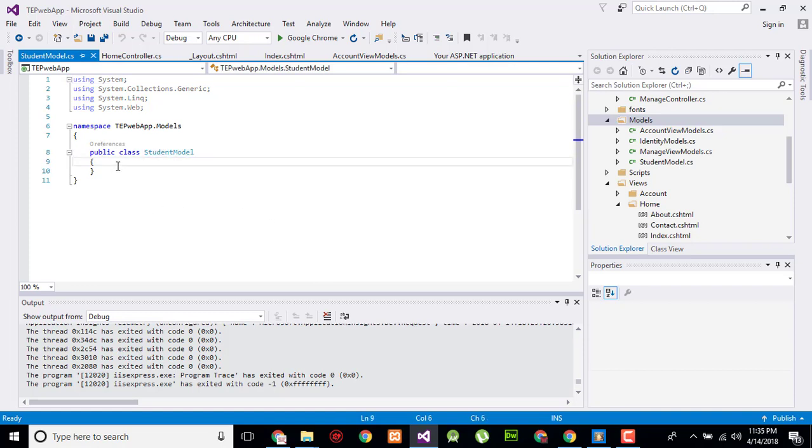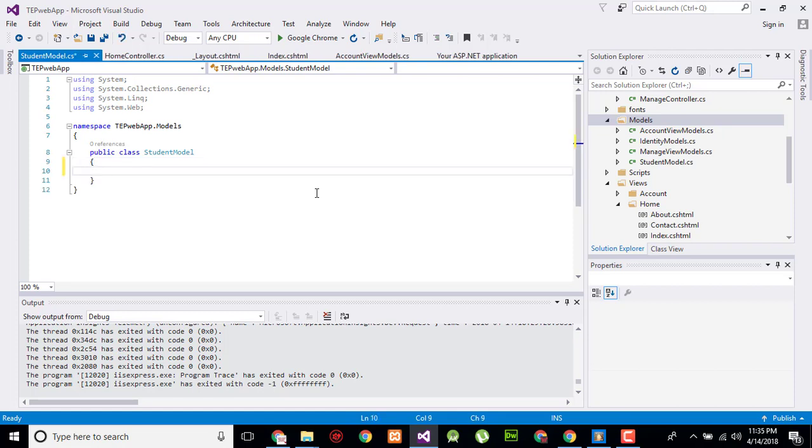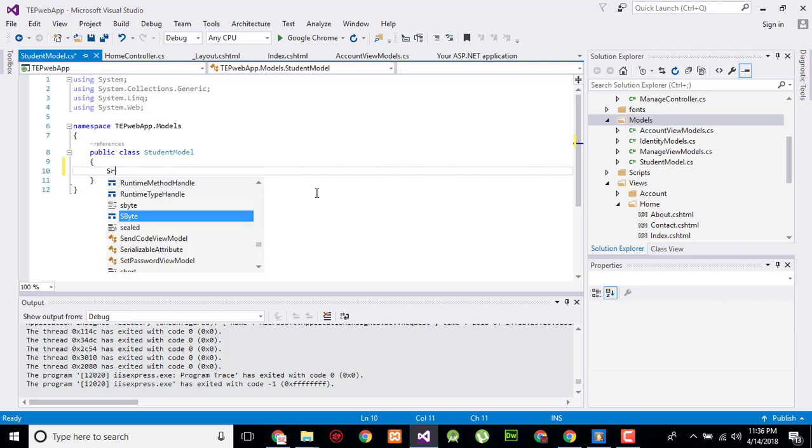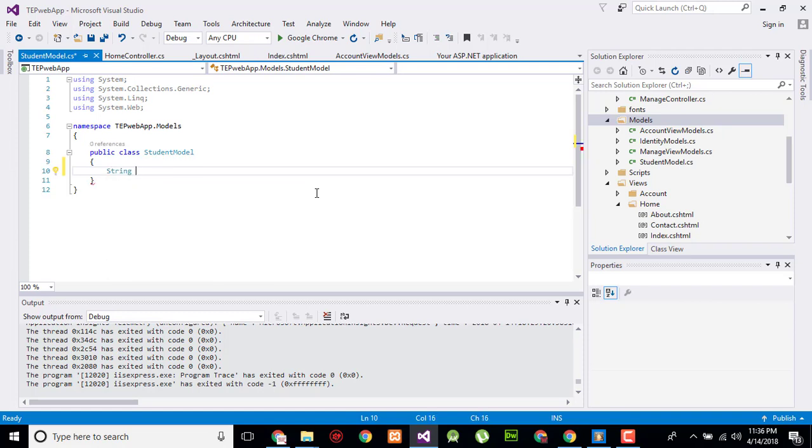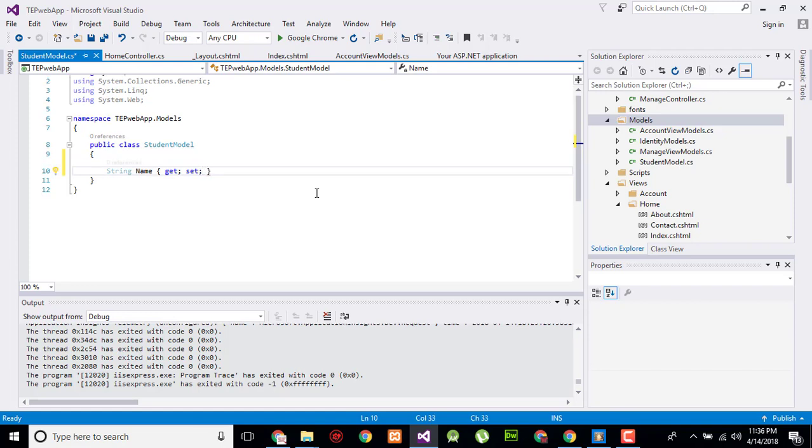First, I'll create a string name with get and set. By this, it will automatically create a getter and setter for the name attribute. Replicate that for other attributes.